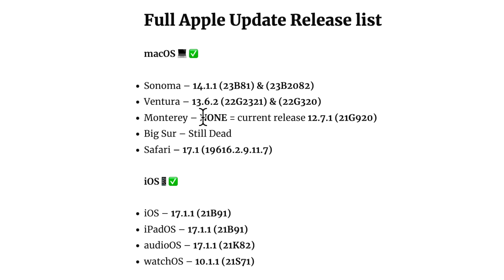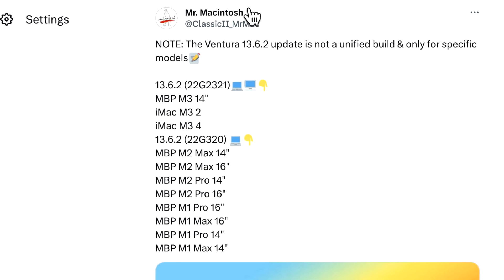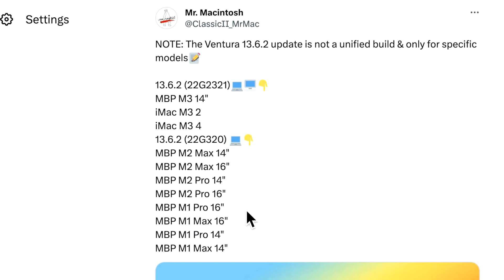Now, the Ventura update is the same thing. The 13.6.2 22G2321 is for the M3 Macs only that were shipped with 13.5 and the 22G320 is for any MacBook Pro M1 or M2 with a ProMotion display and we're going to talk about that later in a different fix.